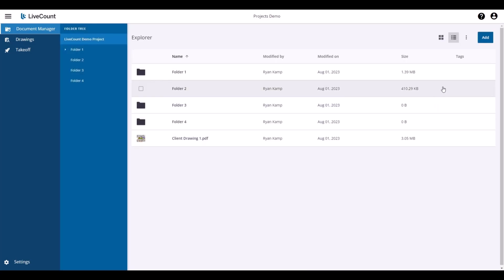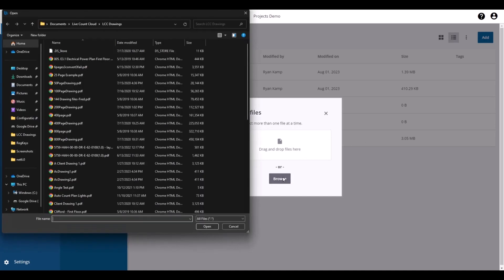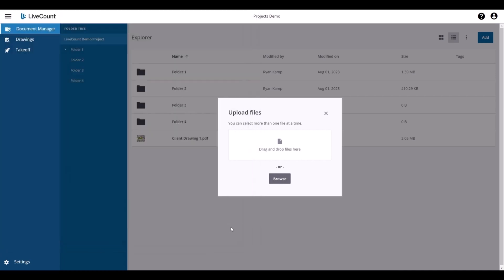To upload files, click Add, Upload Files, and then you may proceed to drag and drop the files or click Browse to open up Windows Explorer and locate your files.